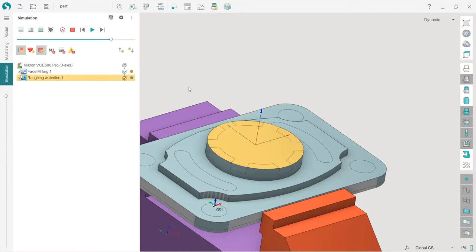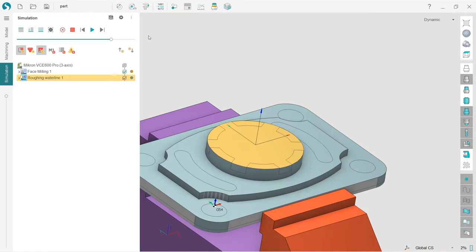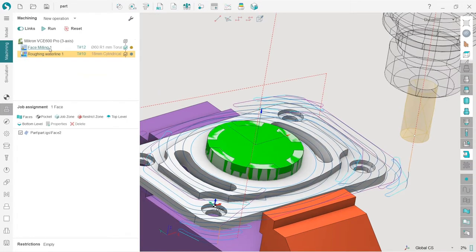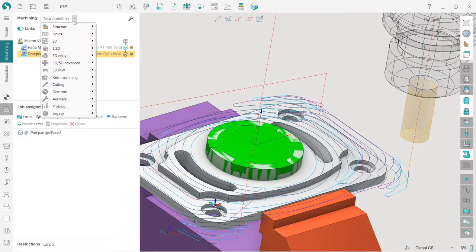Our next step is to make the machining of this central hole of the part. We will use hole machining operation, so I go back to the machining tab, press new operation, holes, hole machining.